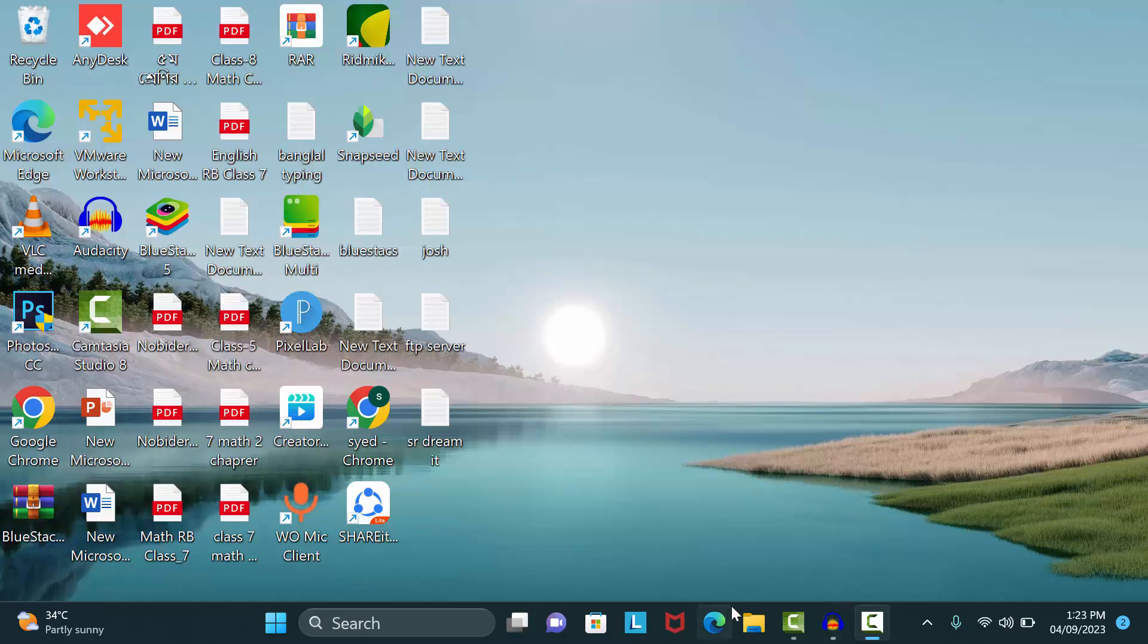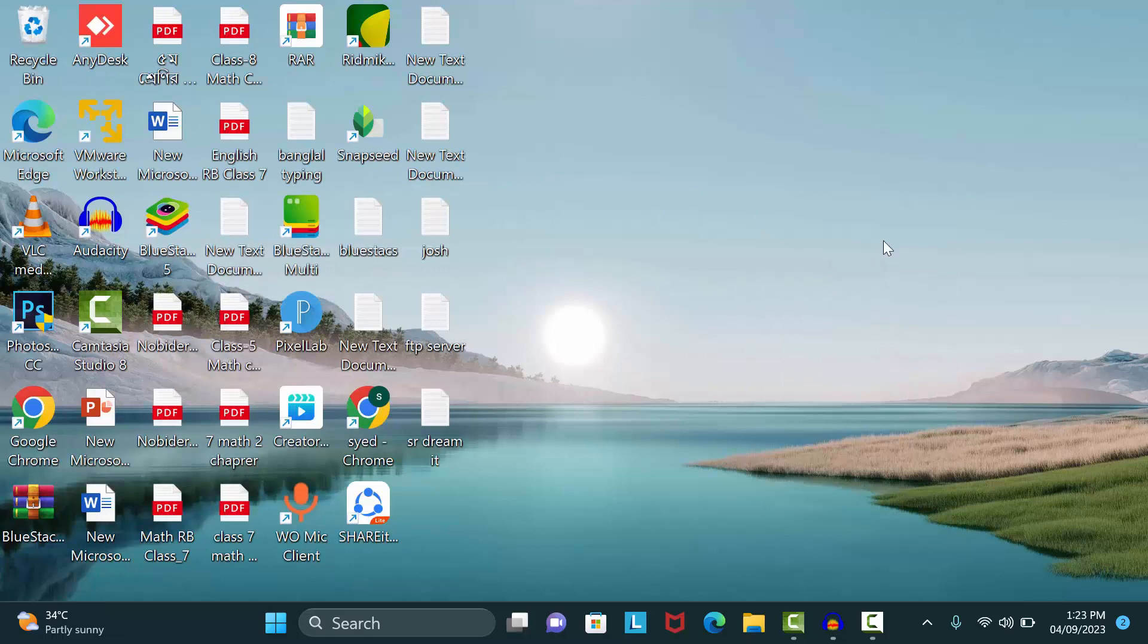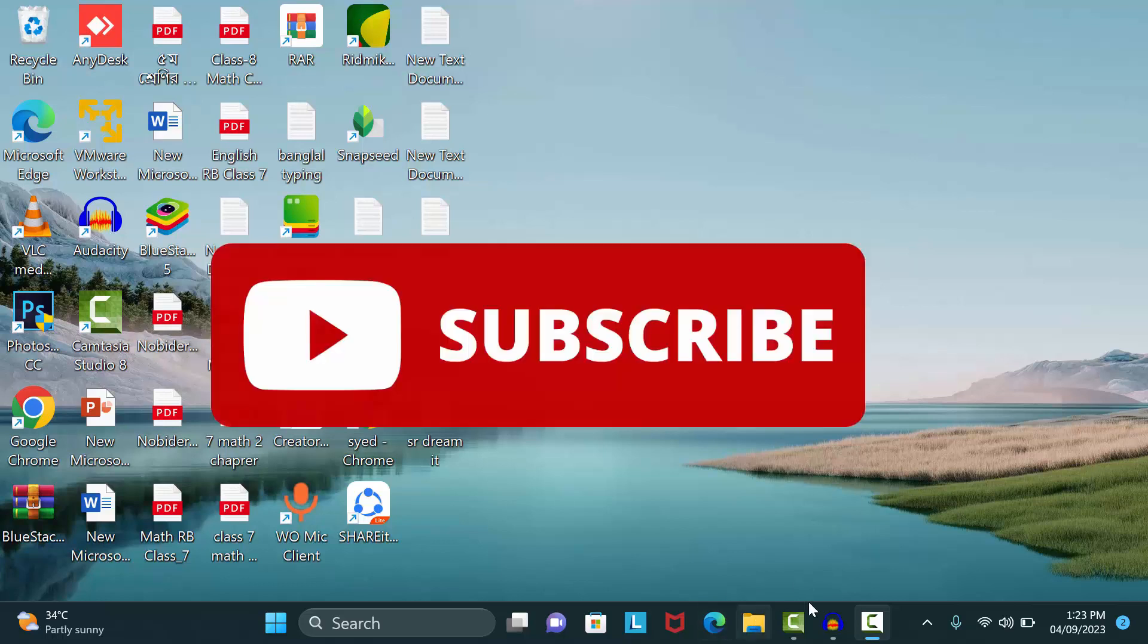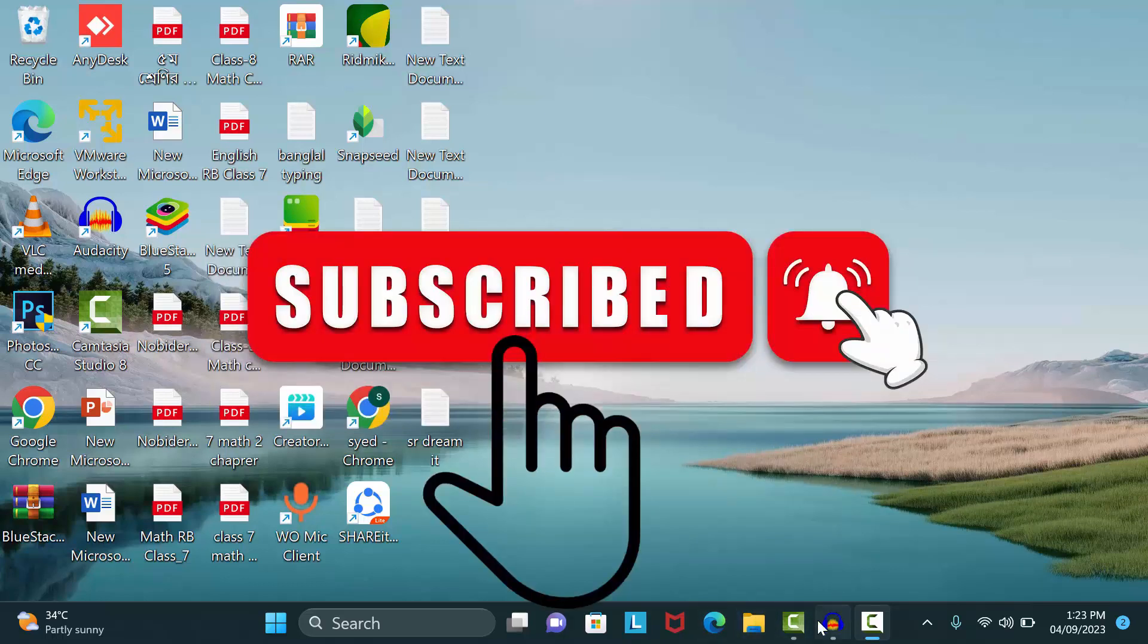Hello friends, welcome to my channel. Today I'm going to show you how to edit MP4 and WebM files in Audacity. Video files are not supported in Audacity by default. Before starting, if you haven't subscribed to my channel, please subscribe and press the bell icon. Let's start the video.